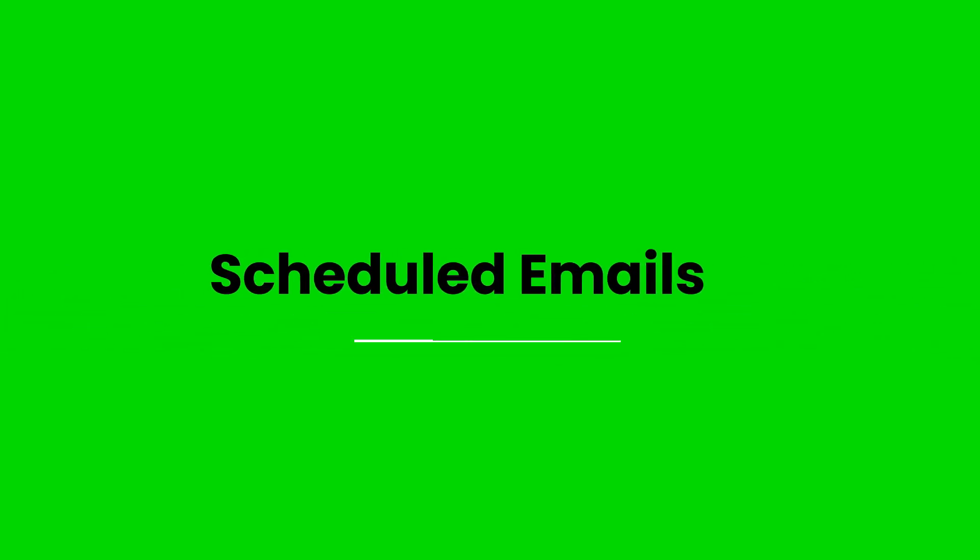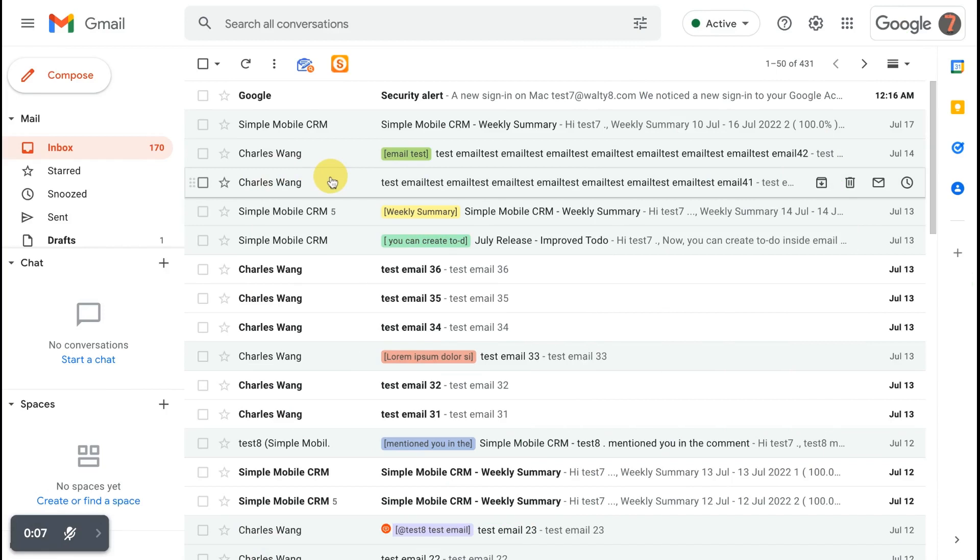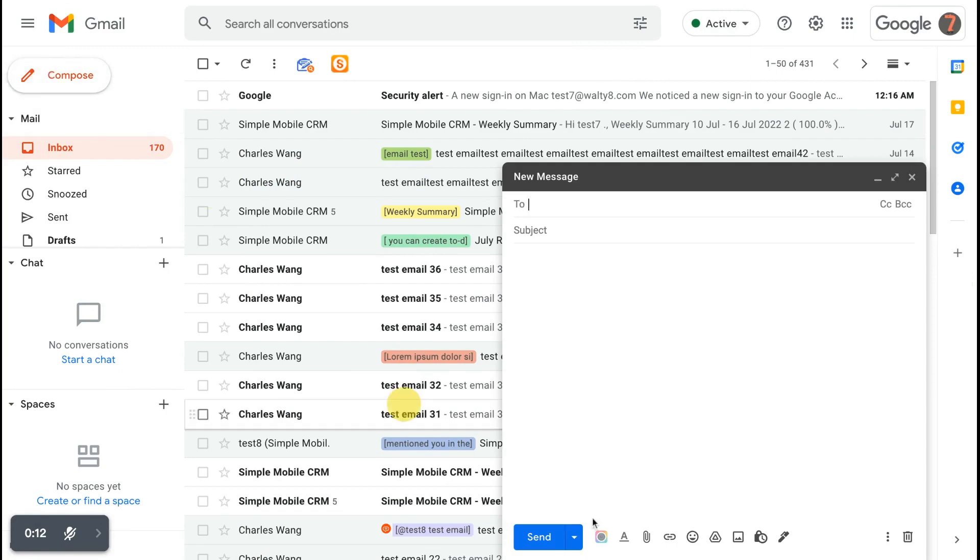The first tip not to miss is scheduled emails. Sometimes the email draft is ready but you prefer to send it out a bit later when the office is opened the next day. It could be simply scheduled inside Gmail without any plugin.